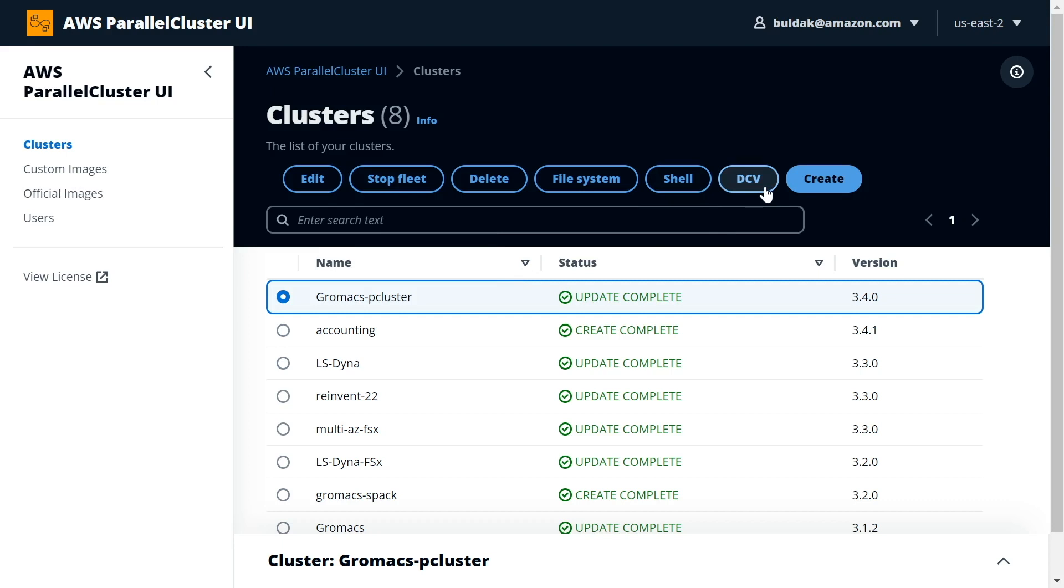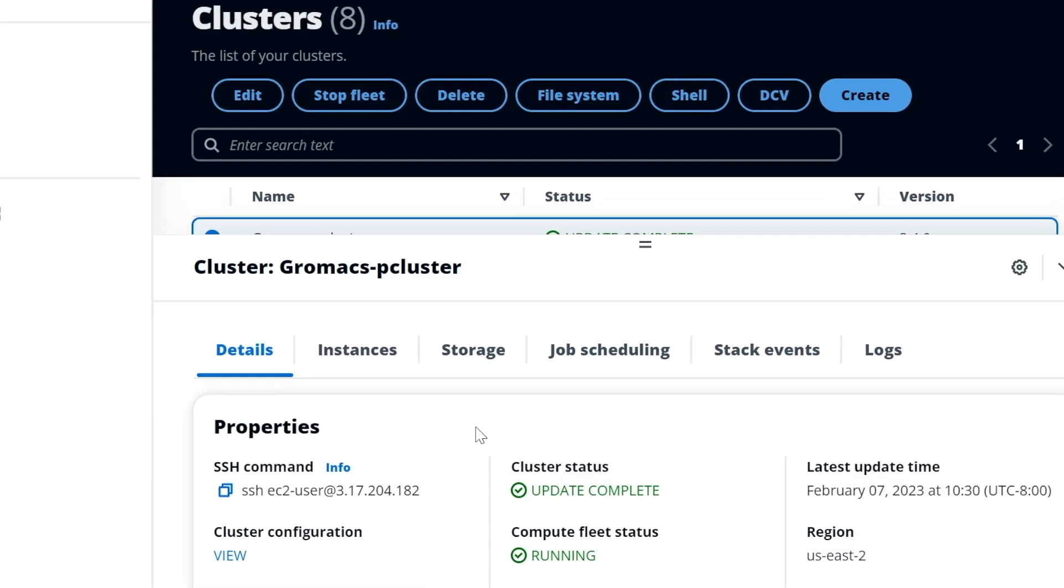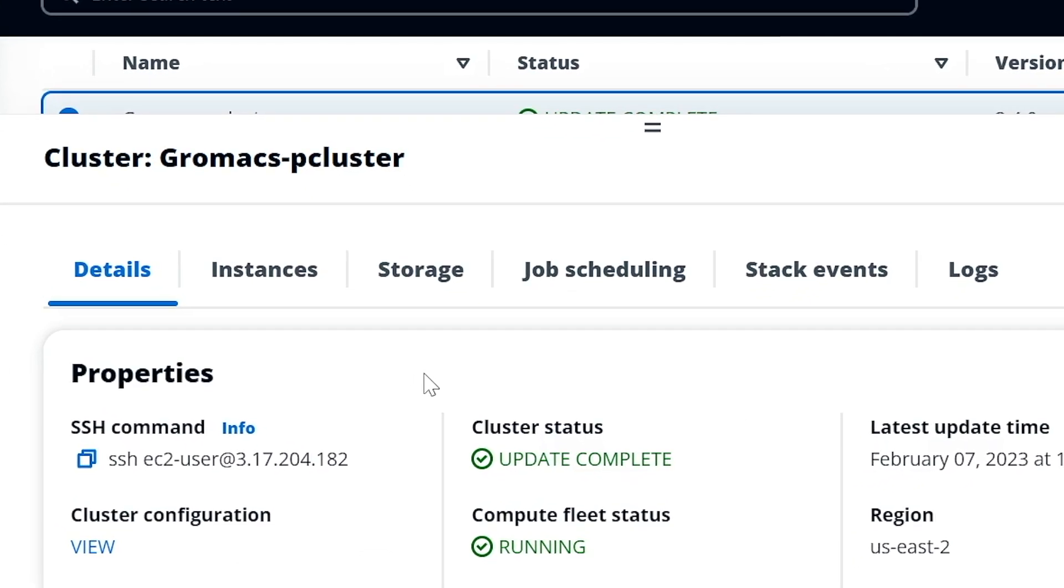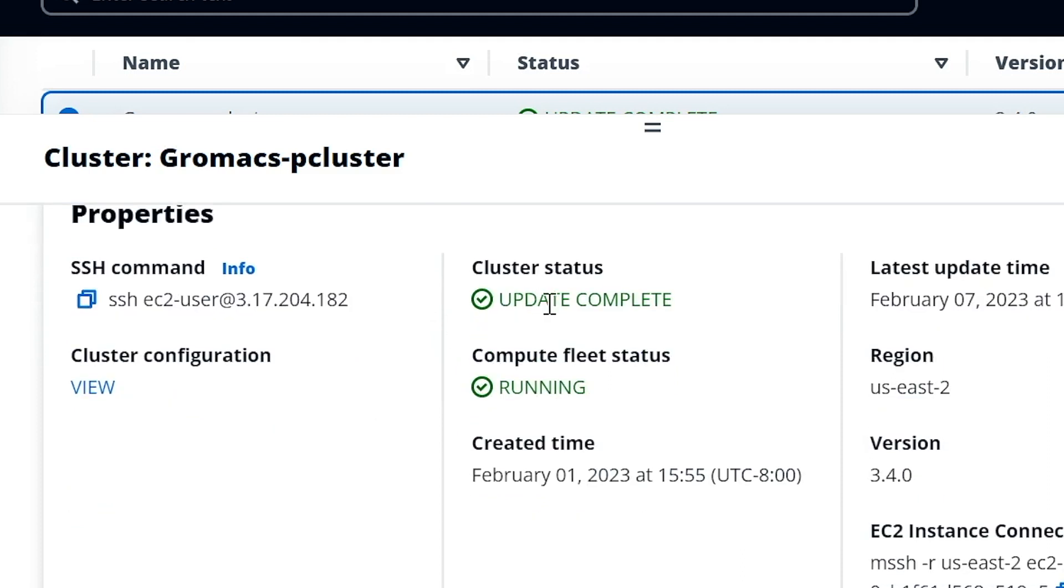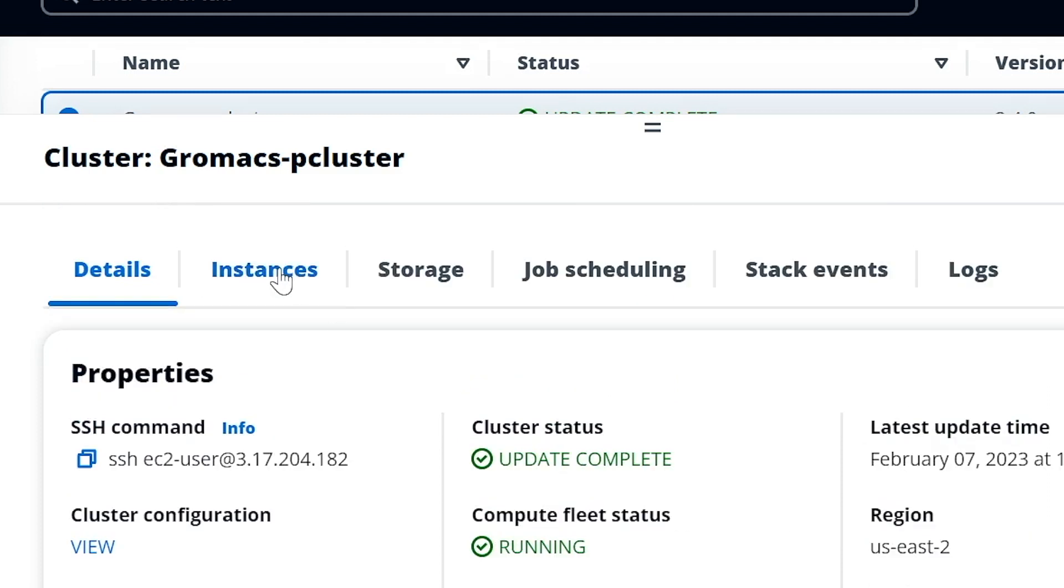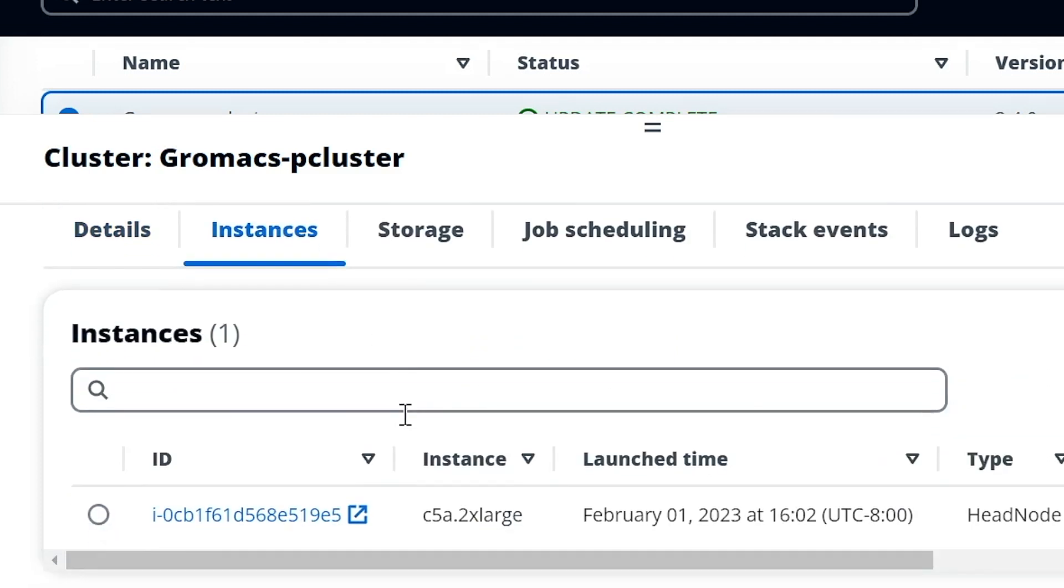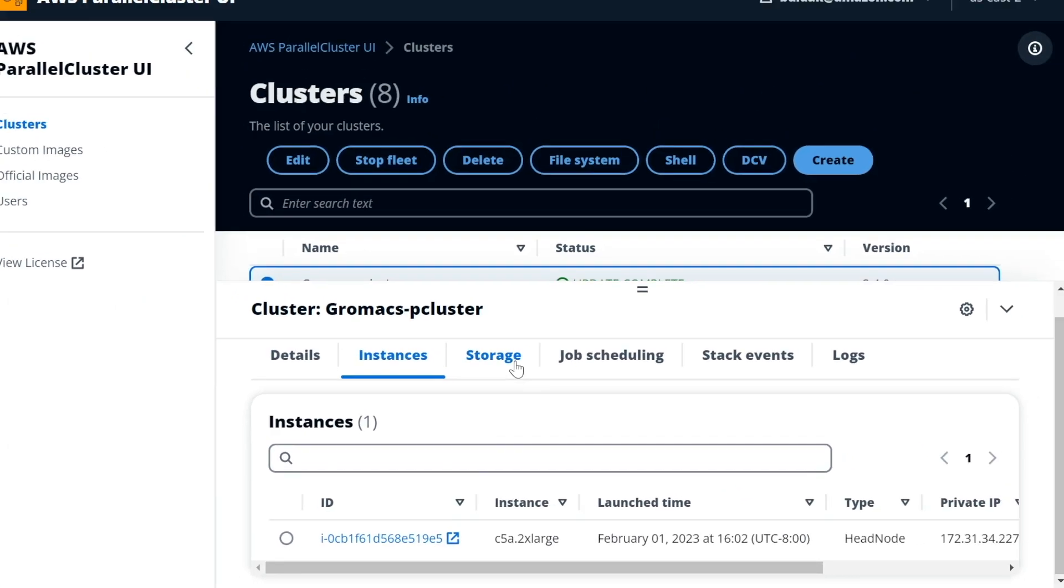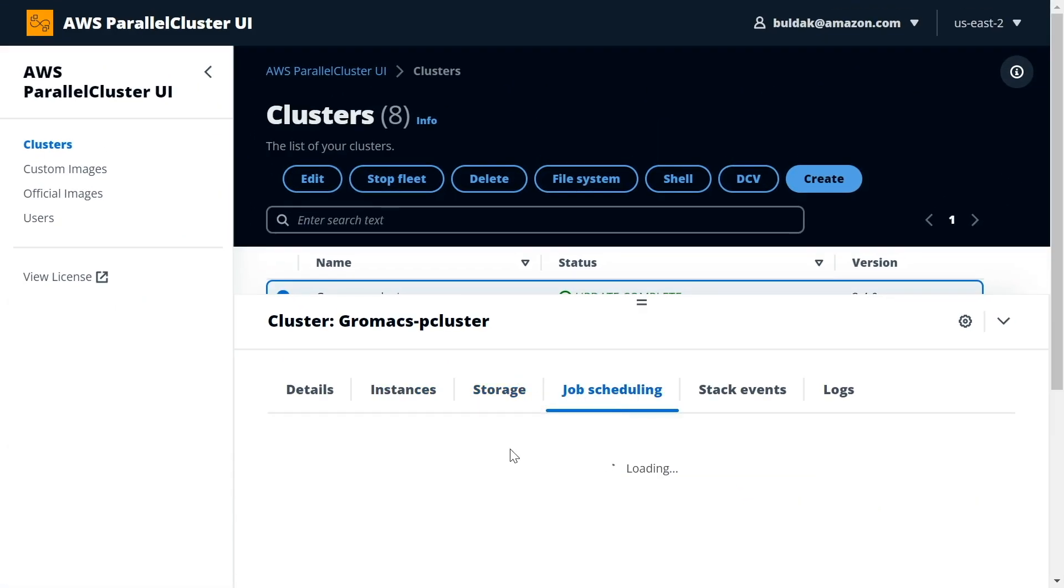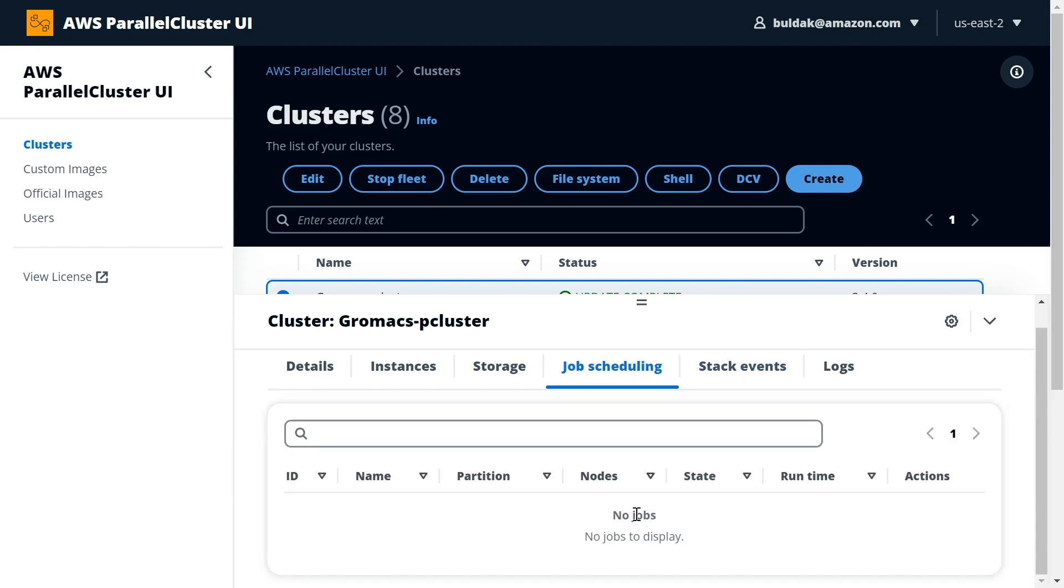Also, with every cluster you select here, you can see a number of very useful details about the cluster, things like the status of the cluster, the version it's running. You can see the instances that are currently running the cluster, you can see the storage that's available, you can look at the jobs that have been running with this cluster. You can actually inspect the queue and see what jobs have recently run and what jobs are sitting in the queue waiting to get executed.